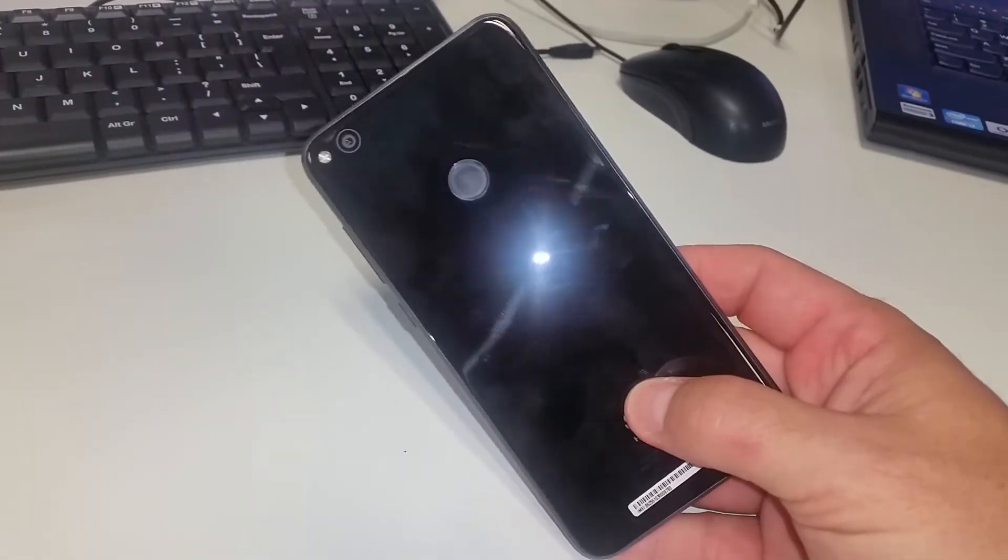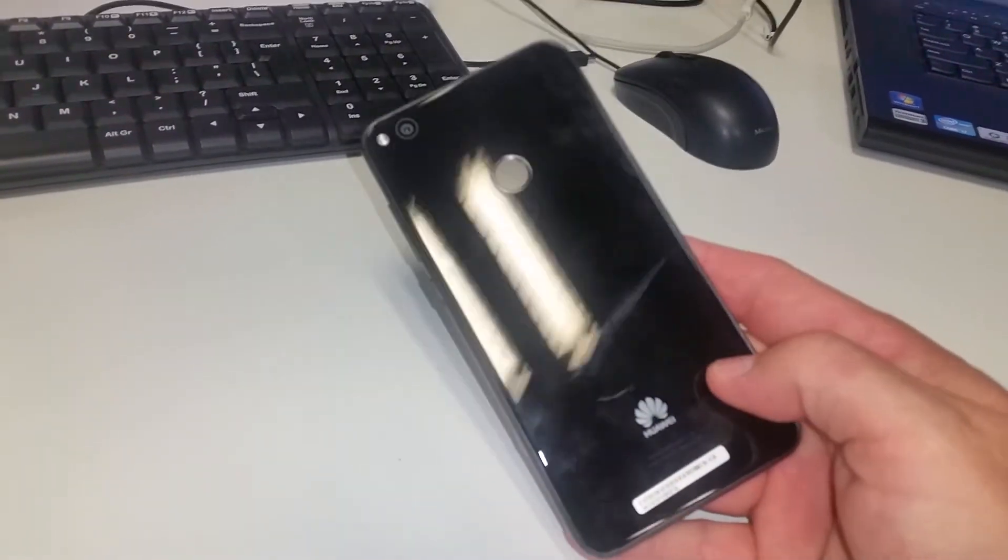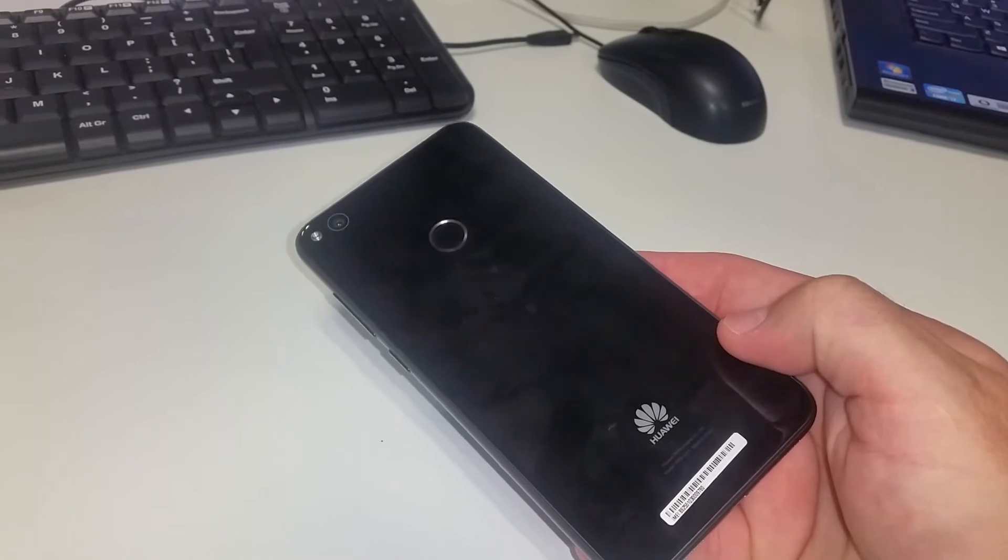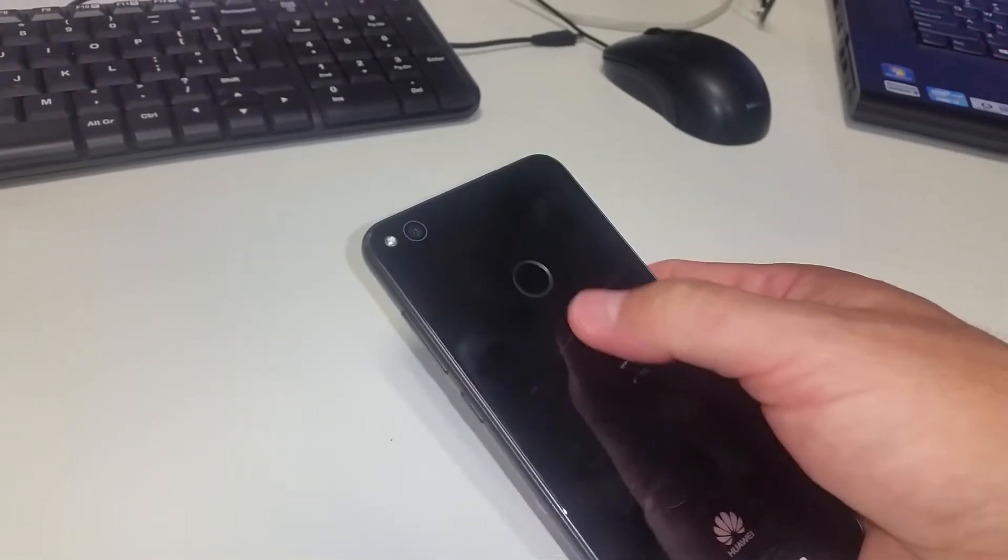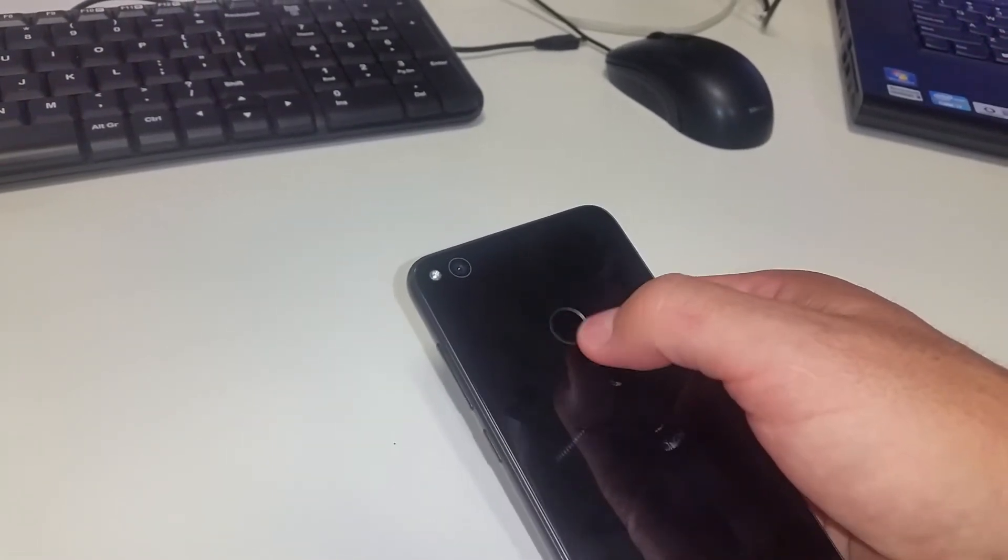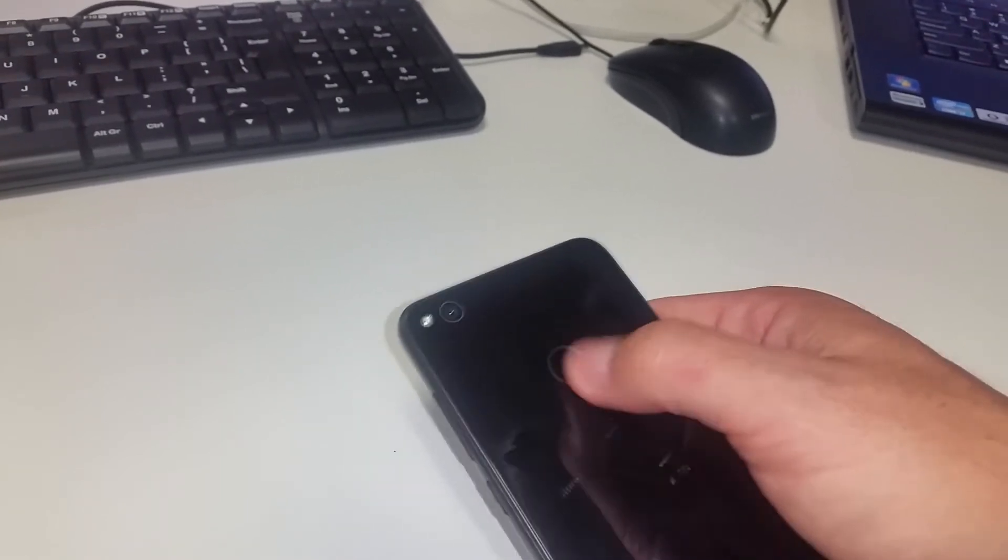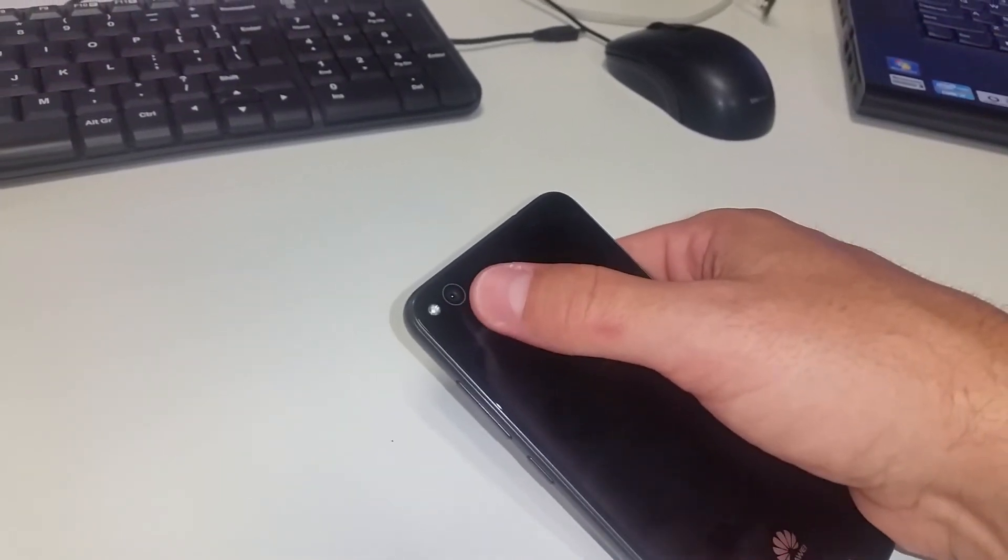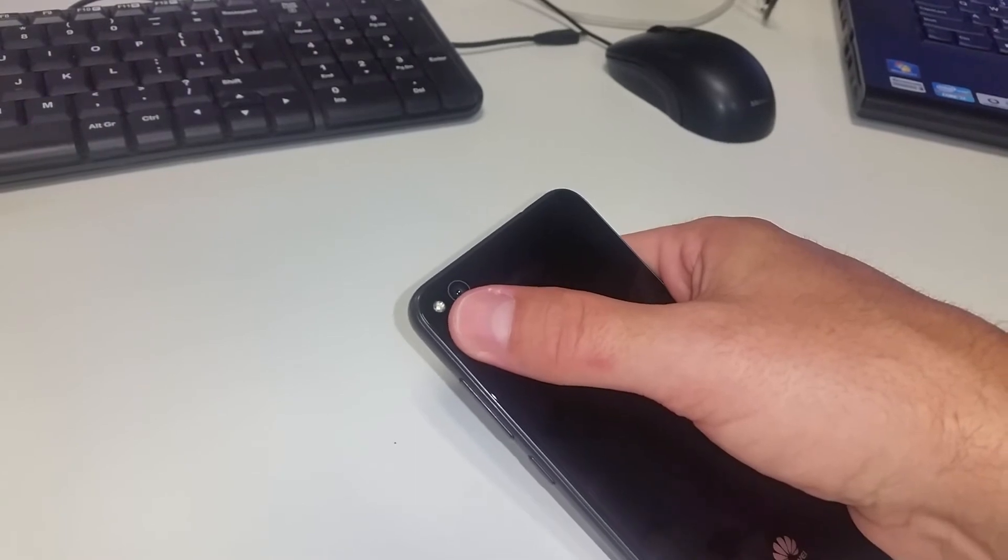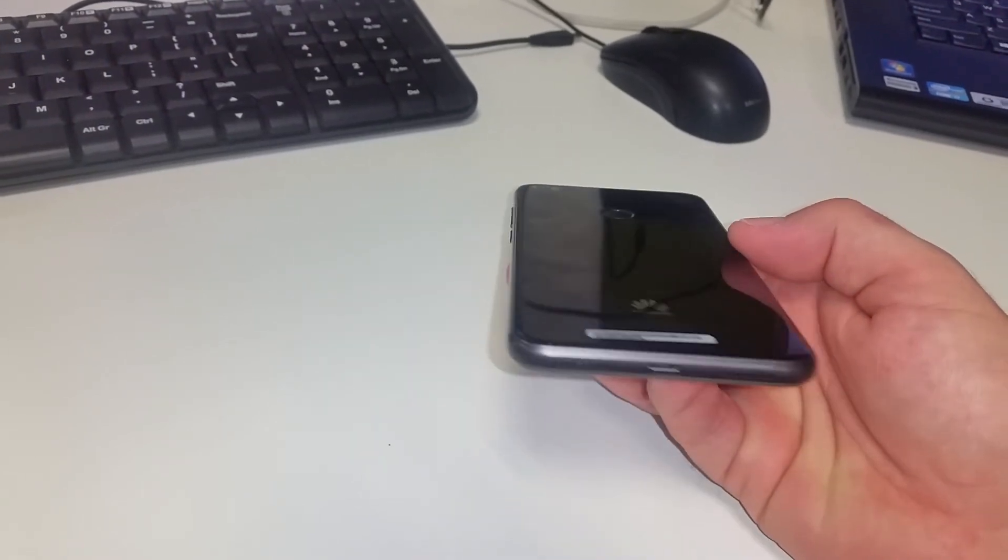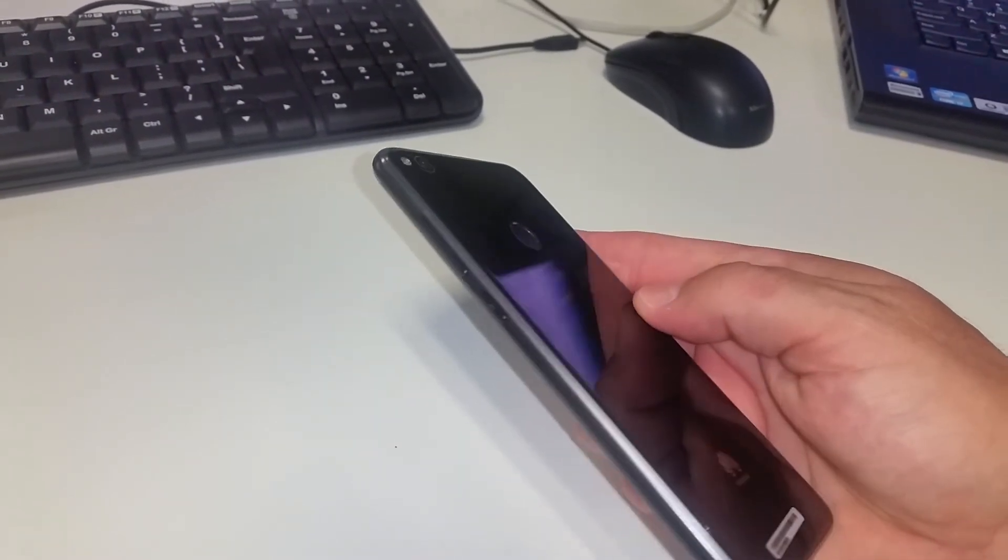There's the fingerprint scanner - it's not a button, it's just a fingerprint scanner. You've got your rear camera and the flash. You can see quite a nice rounded bezel.